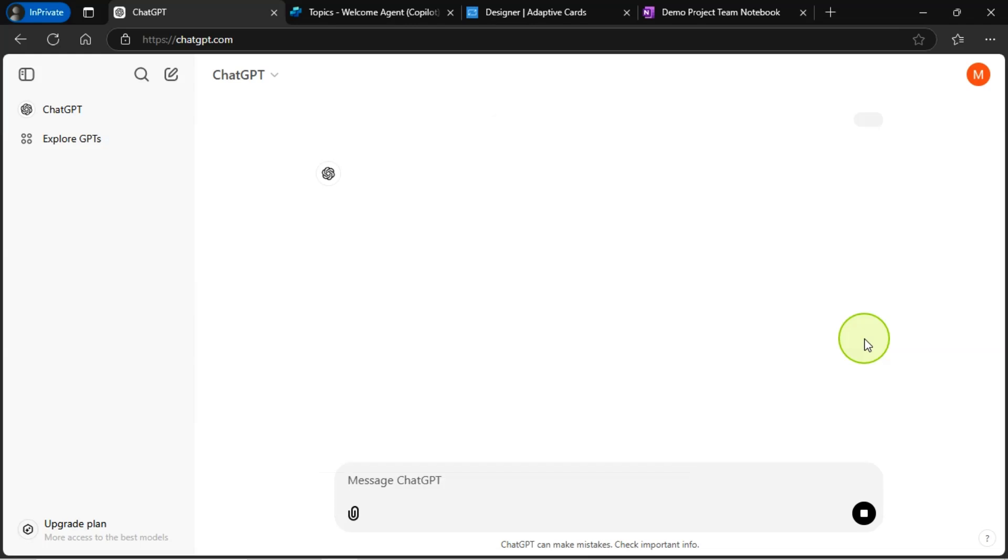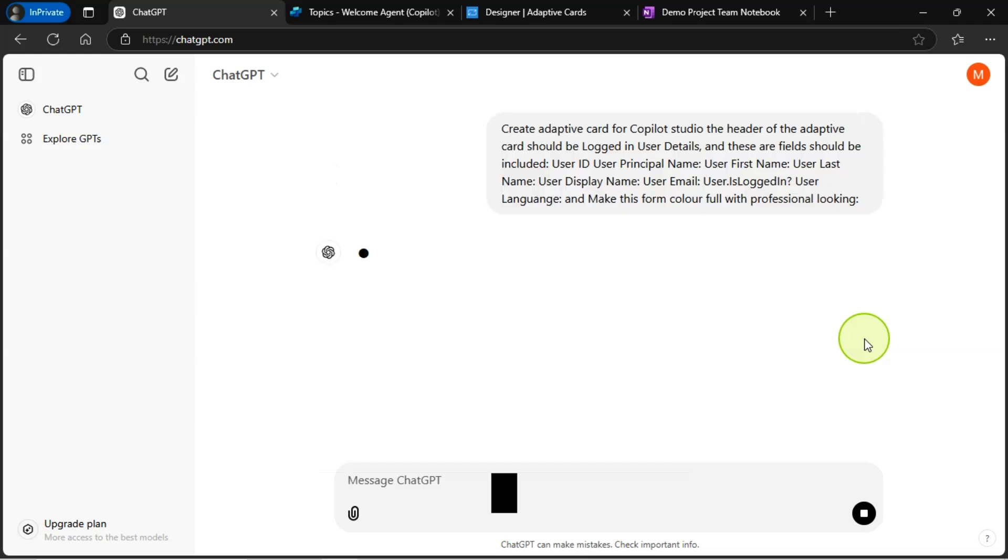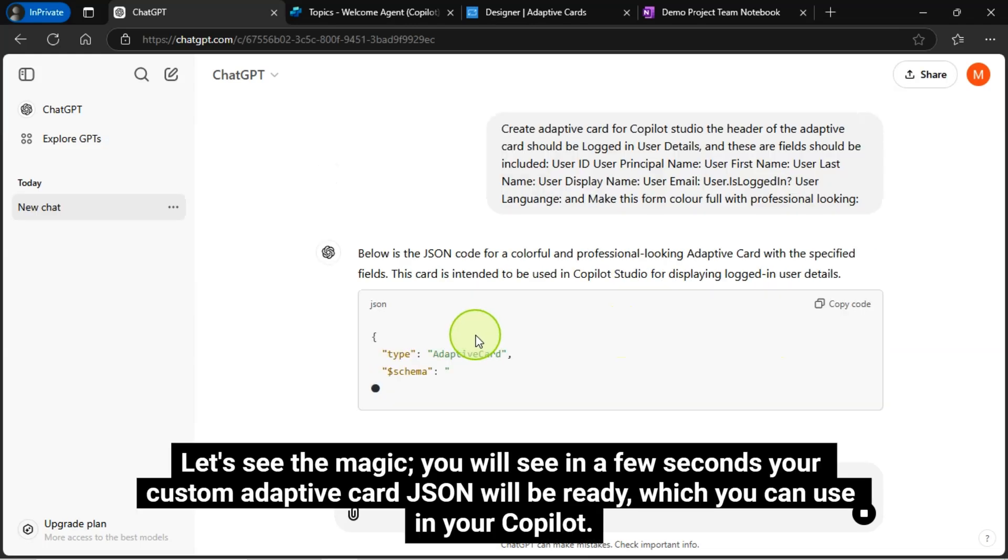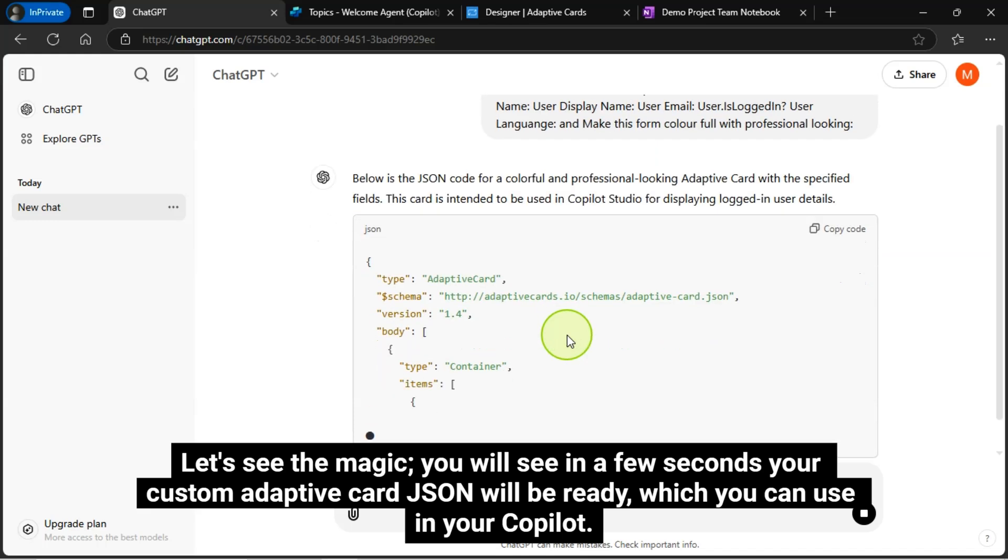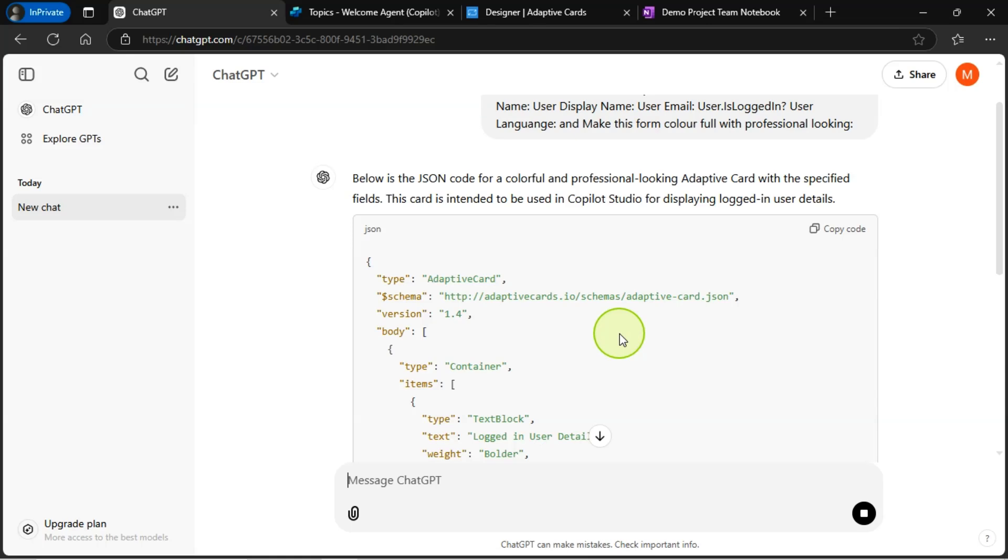I will just click on this go button. Let's see the magic. You will see in a few seconds your custom adaptive card JSON will be ready, which you can use in your copilot.